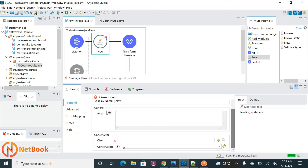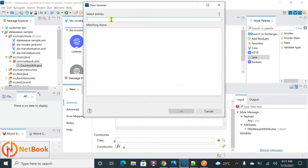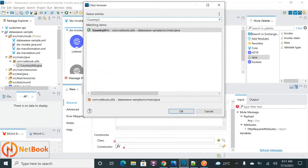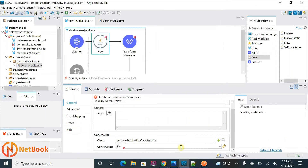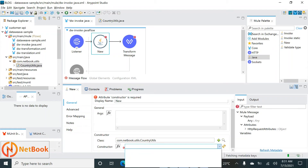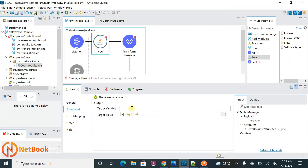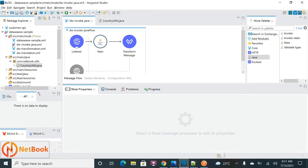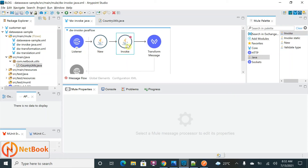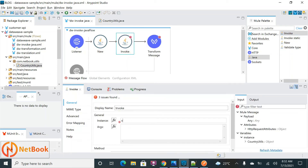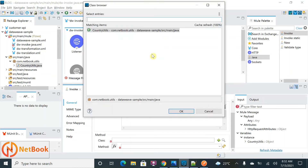In the New component, browse for the Java class — type 'CountryUtils' and select it. From the dropdown, your constructors will appear automatically. I have two constructors; I'll select 'CountryUtils' and store the created instance into a variable called 'instance'. This creates one instance. Now I need to use the Invoke component. I'll drag in the Invoke component next.